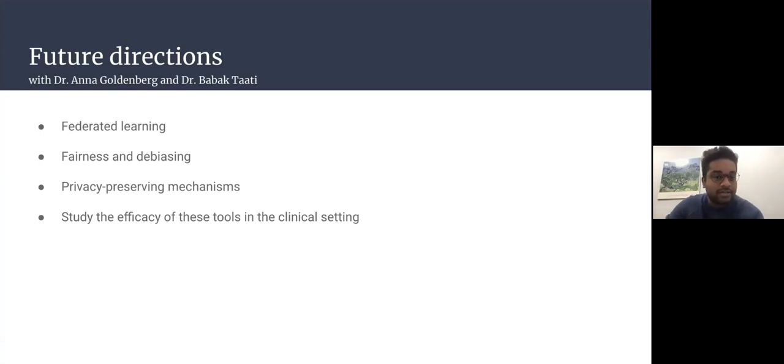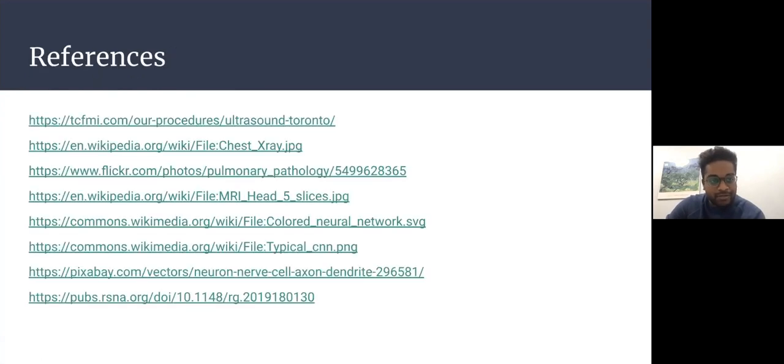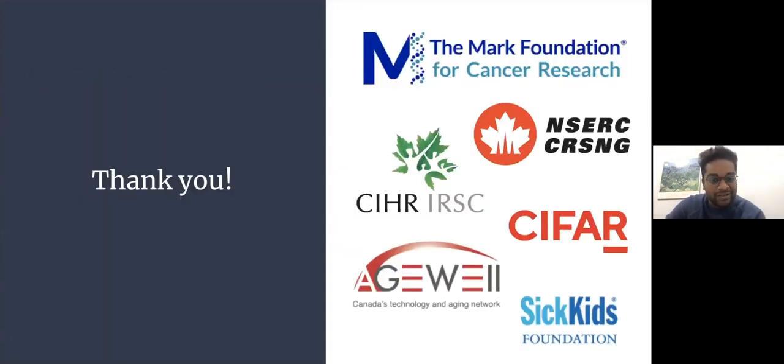Additional future directions include privacy-preserving mechanisms and studying the efficacy of these tools in a clinical setting to see if they are robust. That's pretty much it — thank you for your time today.